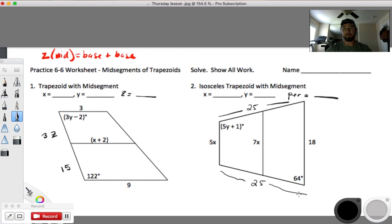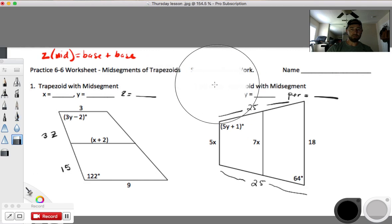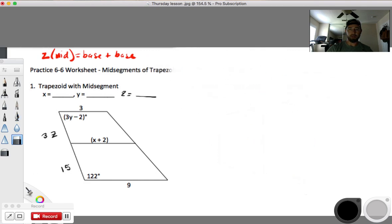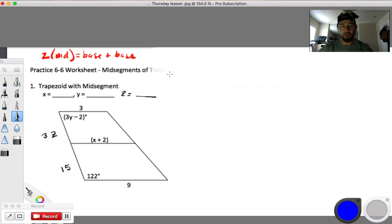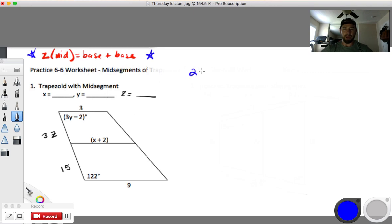To give us some room I erased problem number two — if you weren't done yet, just rewind the video. Let's switch to blue and figure out what we know. We know this for a fact because we just did it on Tuesday: two times the middle equals base plus base.